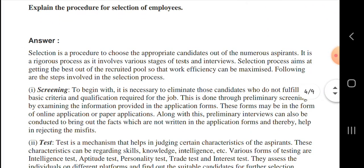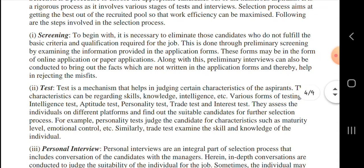Next, let us know about the selection procedure. A job application is necessary to eliminate those candidates who do not fulfill the basic criteria and qualifications required for the job. And next is the test - a test is a mechanism that helps in judging certain characteristics of the aspirant, to know the candidate's ability.